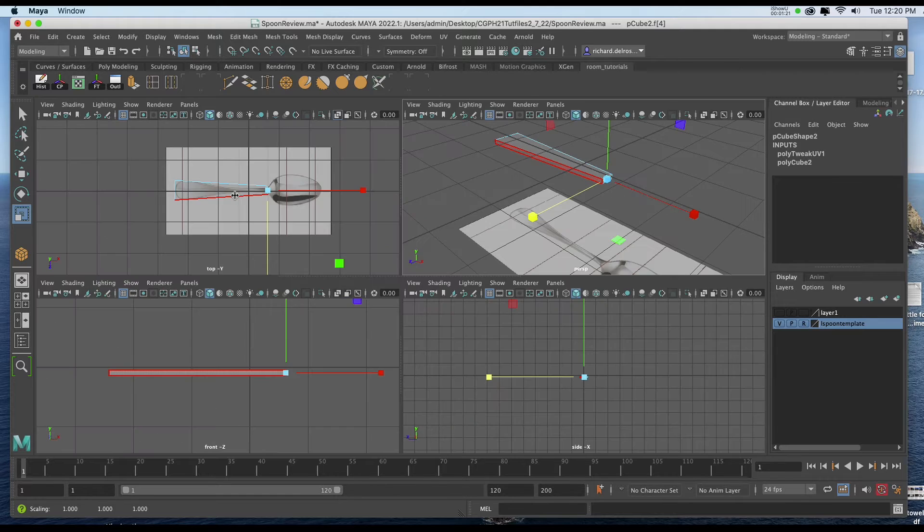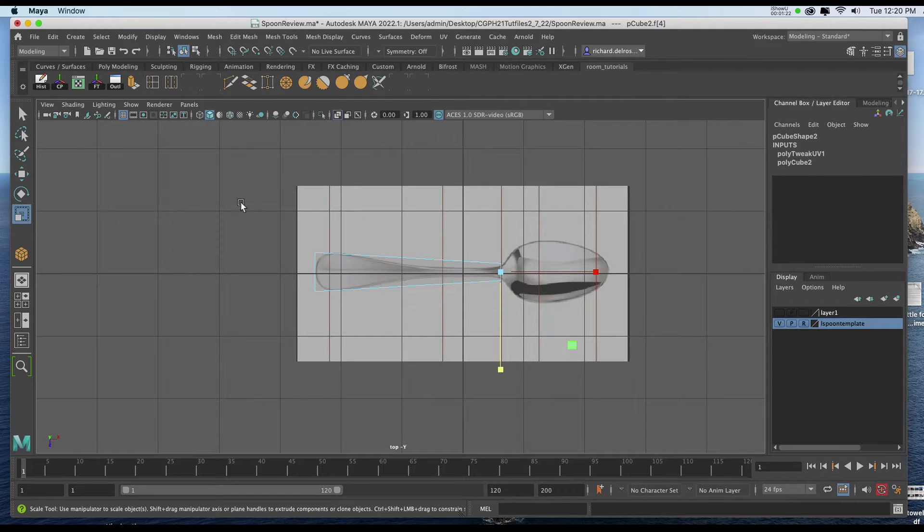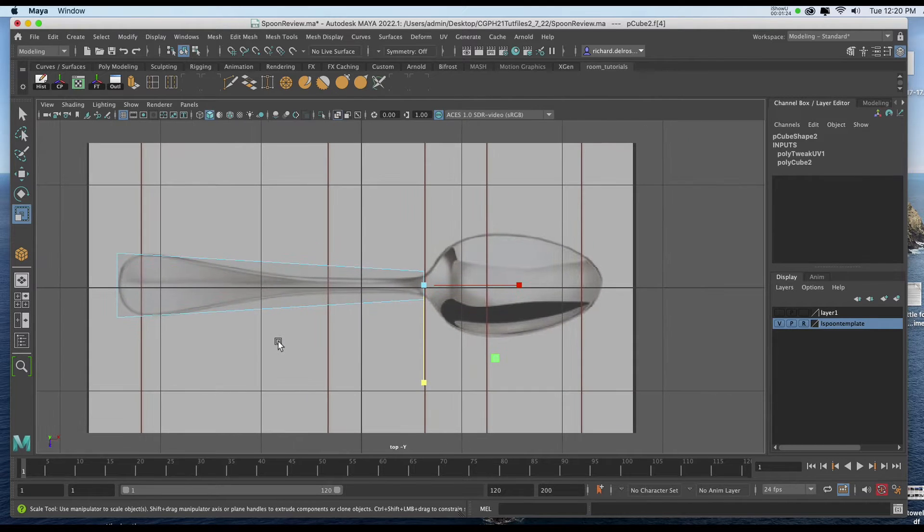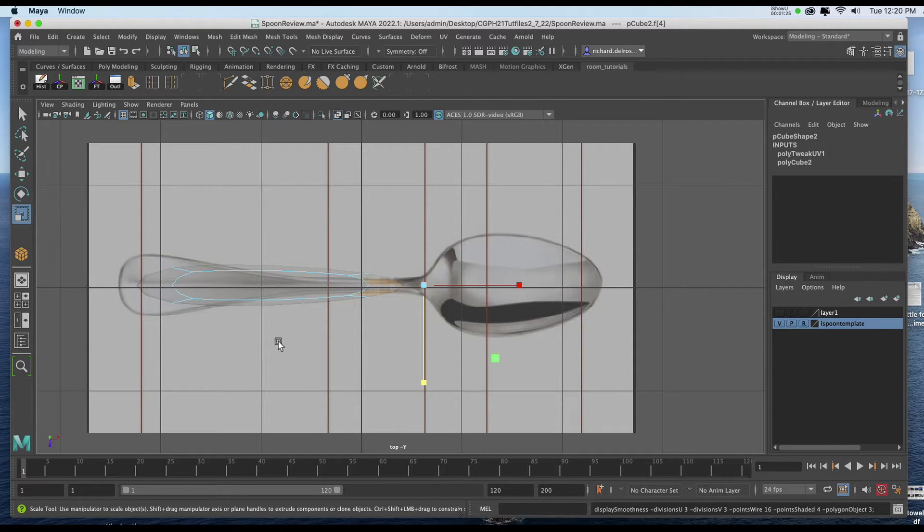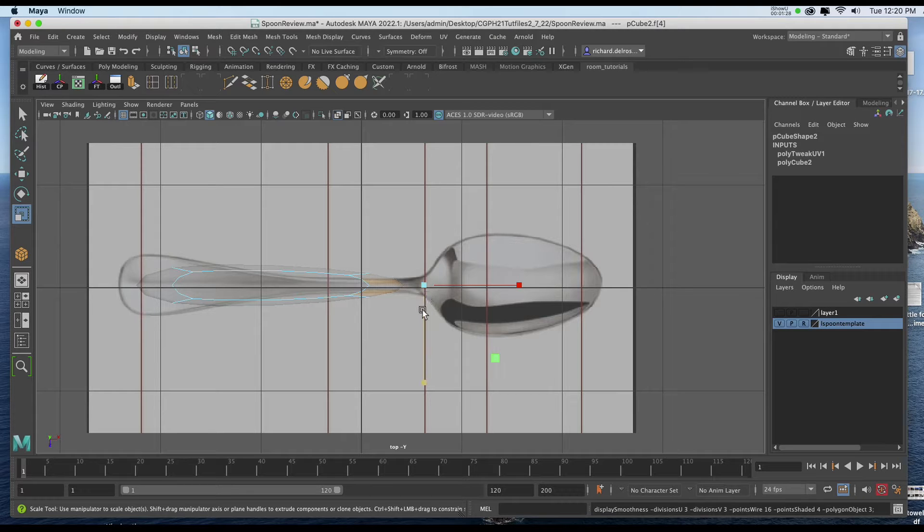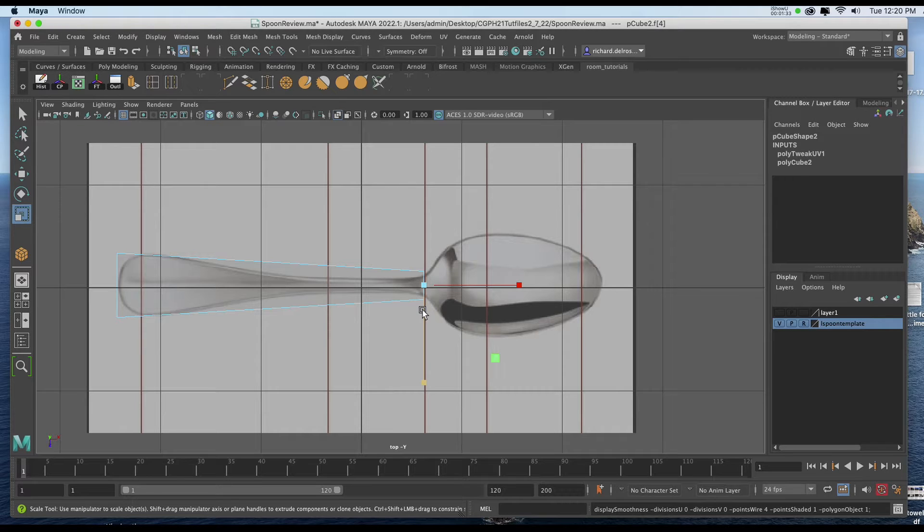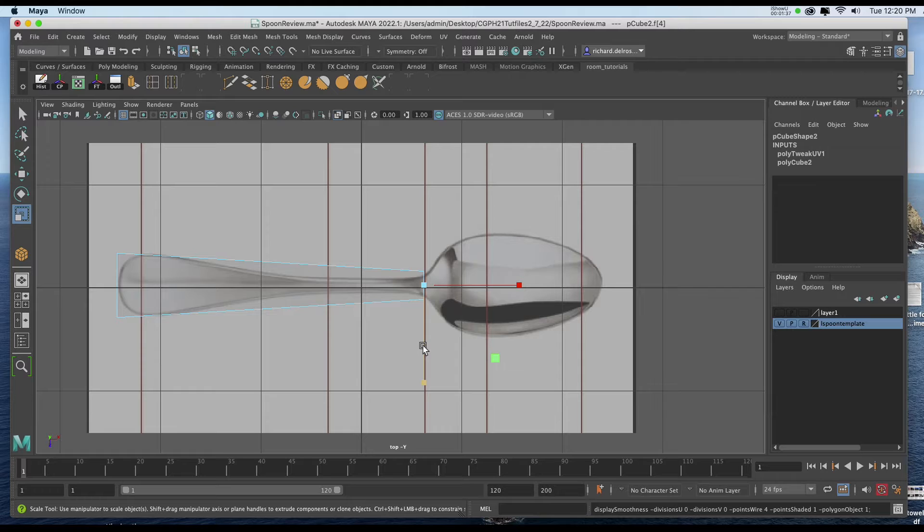Now we're going to be using the Smooth Proxy so it's probably a good idea to hit 3 on the keyboard as you proceed just to see what it's going to look like, because when we use a Smooth Proxy it actually reduces the volume of the geometry a bit. So I'll be sure to go back and forth from 1 to 3.